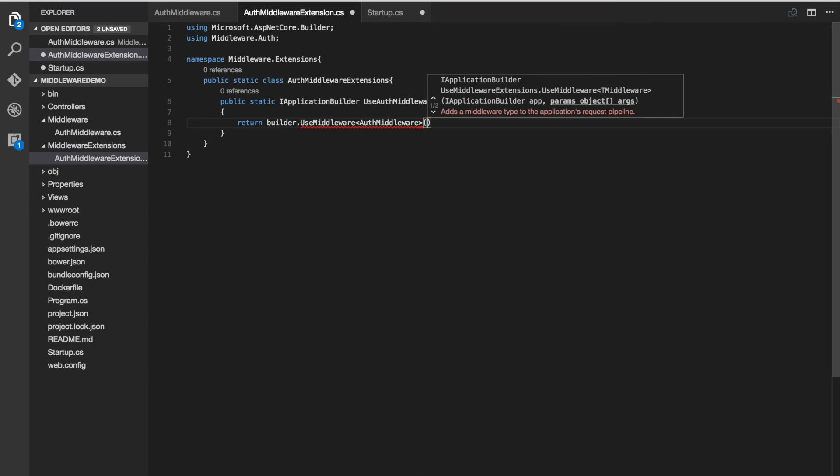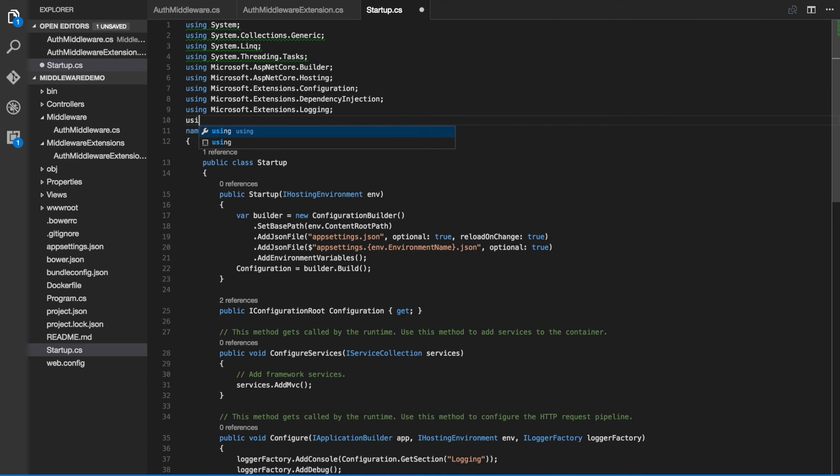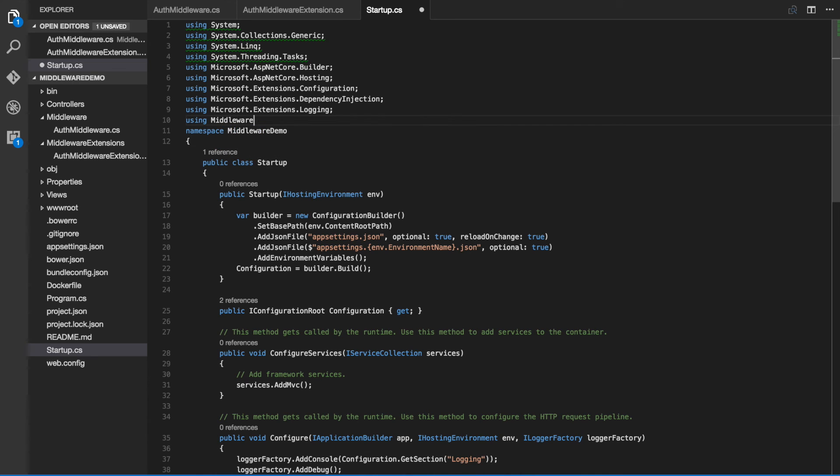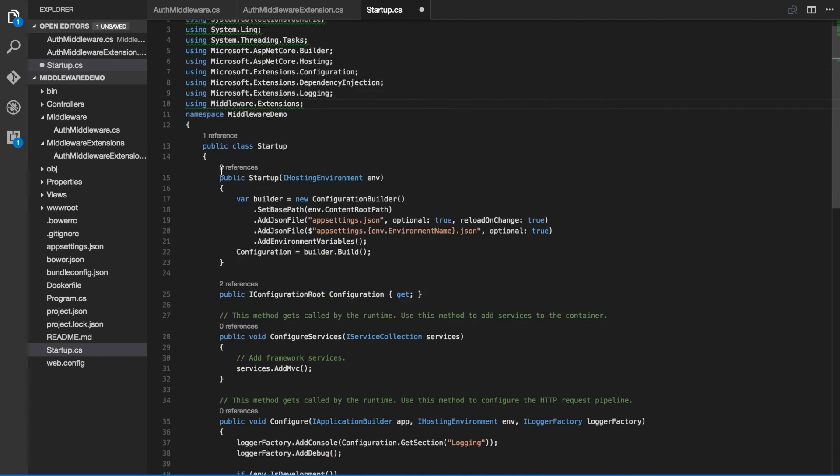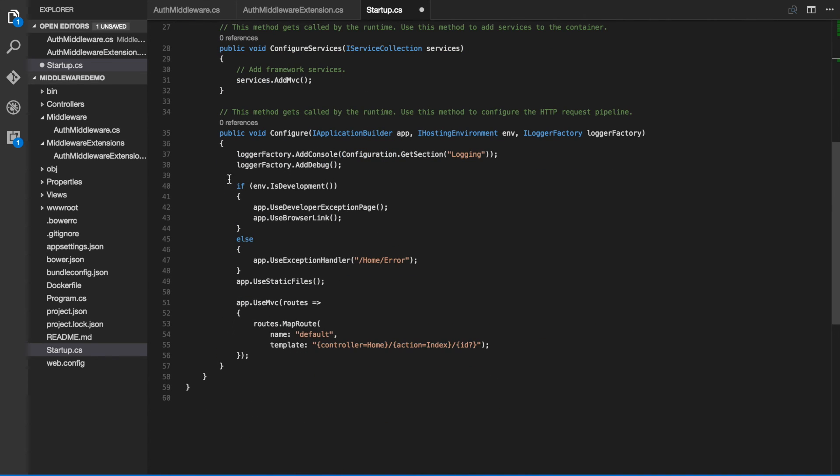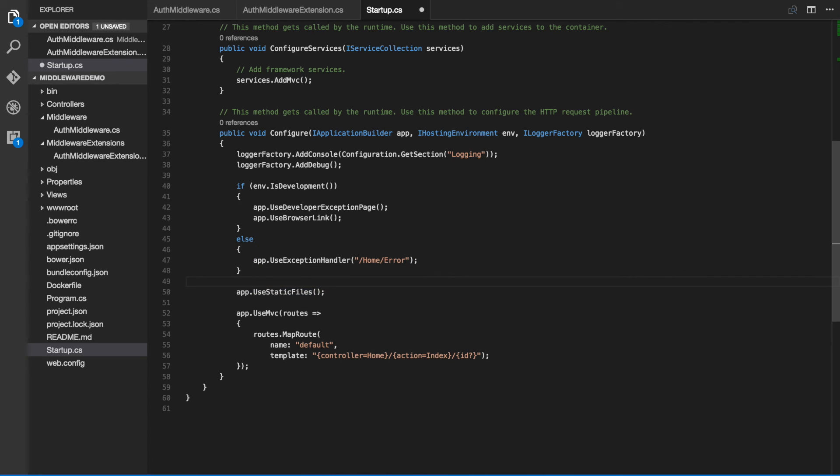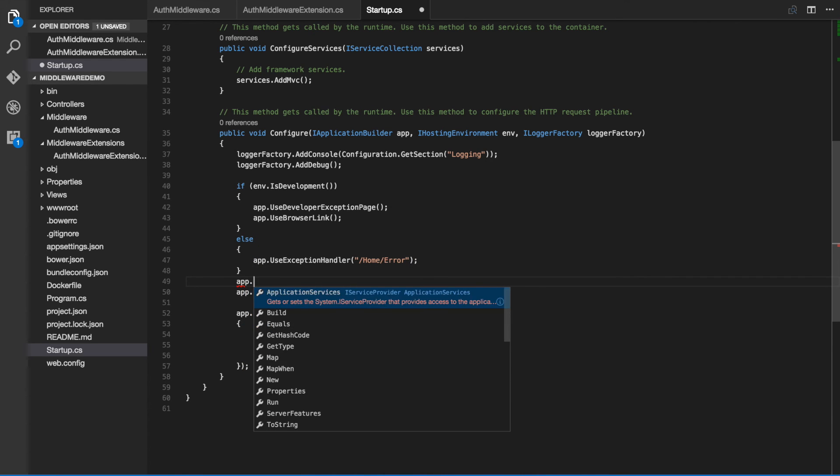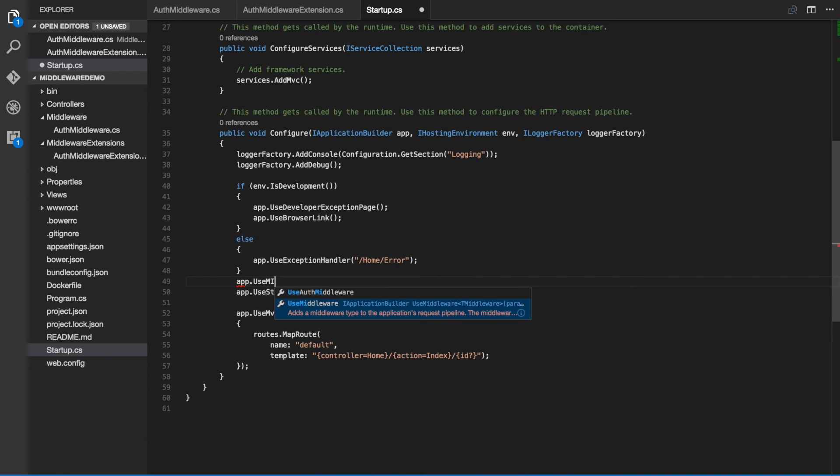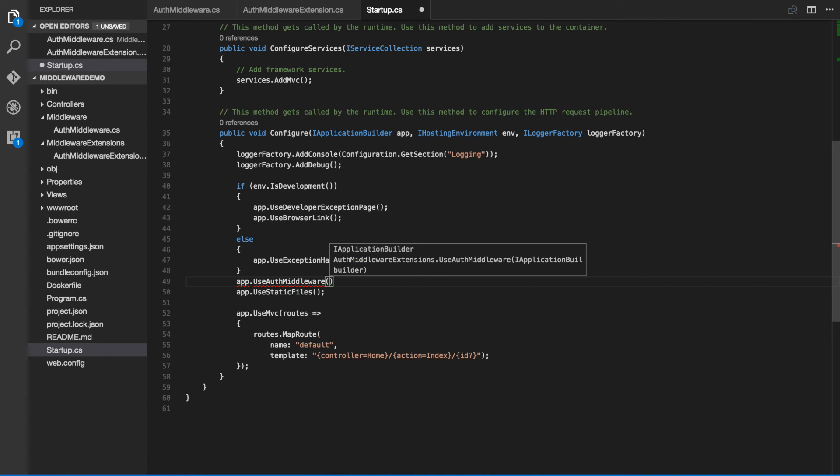Now we can move into our startup.cs file. We can add a using statement for our middleware.extensions namespace and then we can go ahead and add our authorization middleware to our application with our extension method use auth middleware.